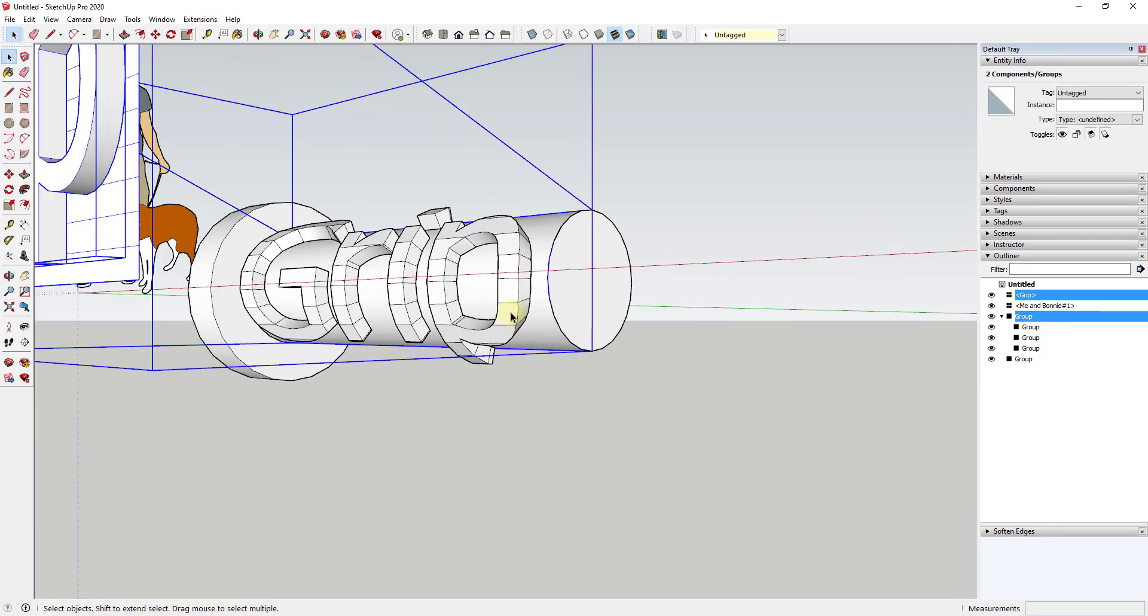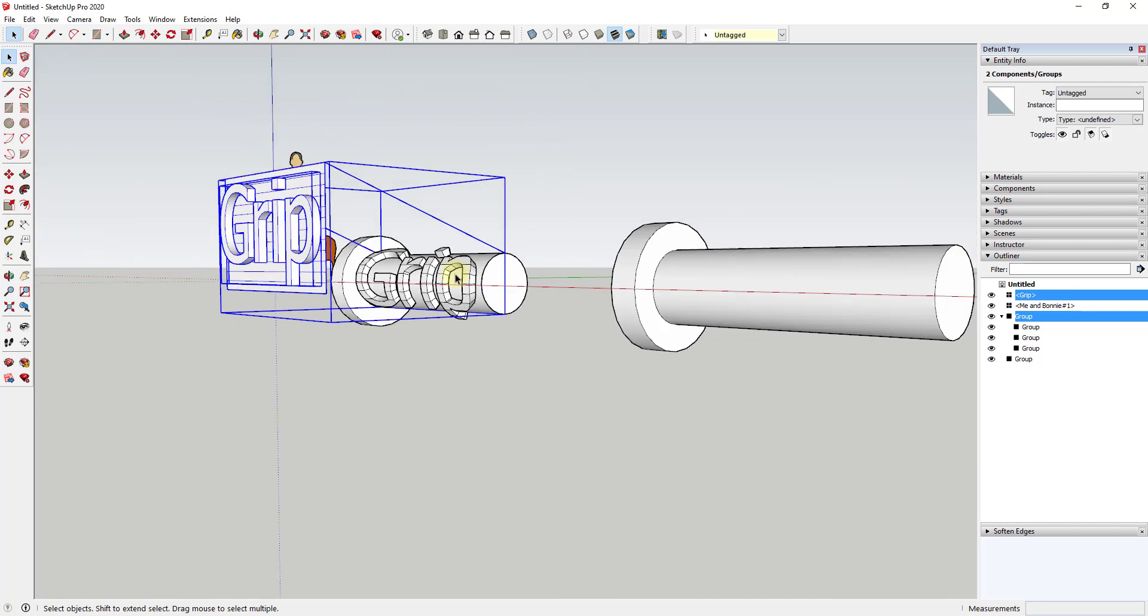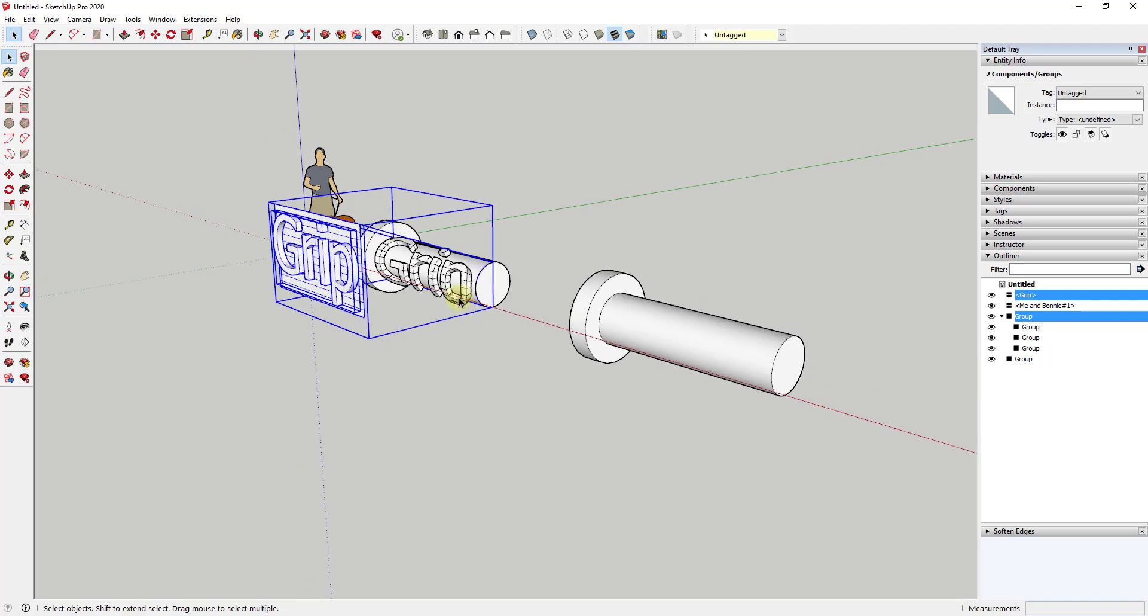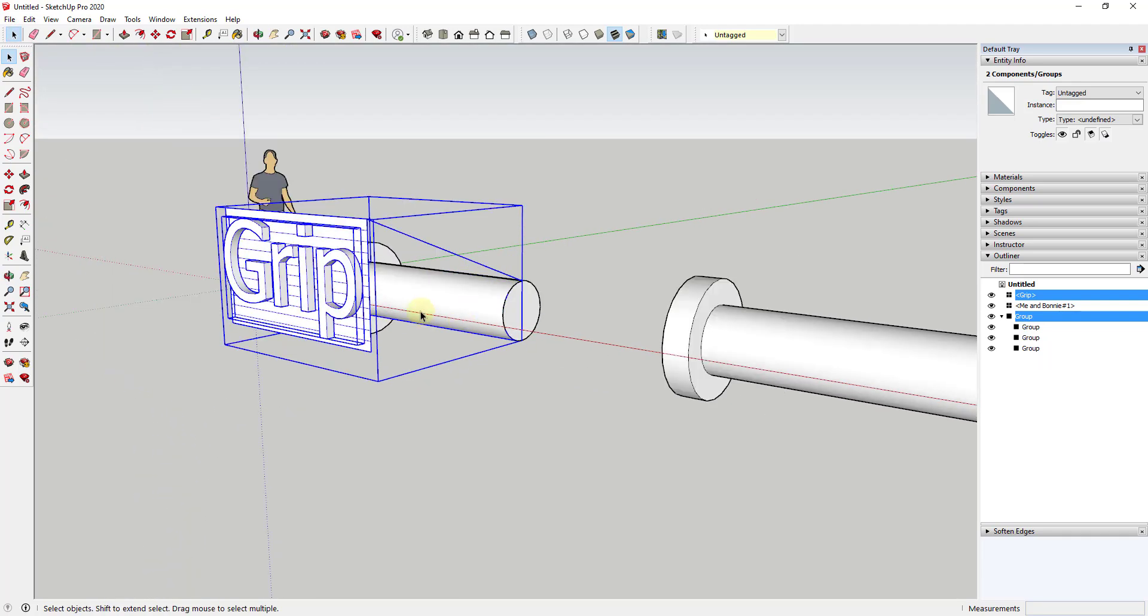You can see how what that's going to do is that's going to go through and that's basically going to slice this piece of text and bend it along this face.